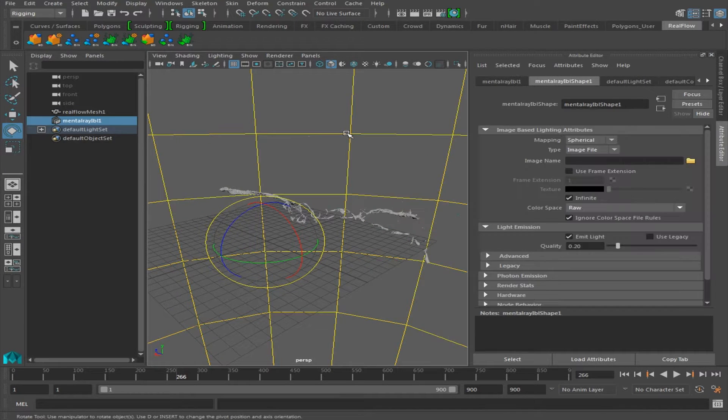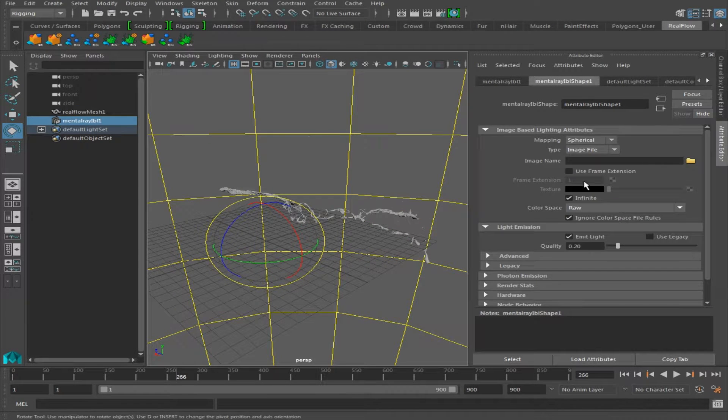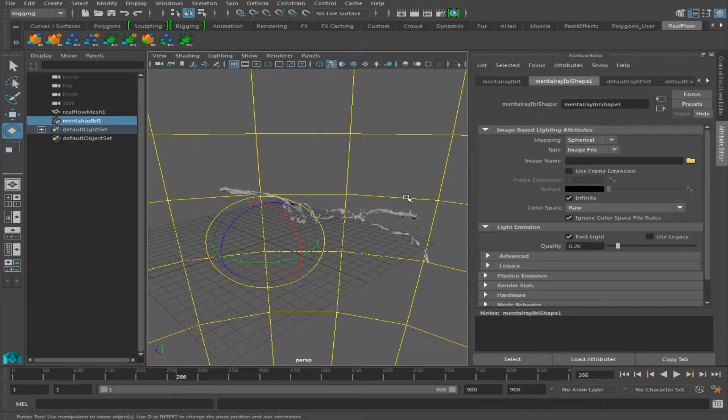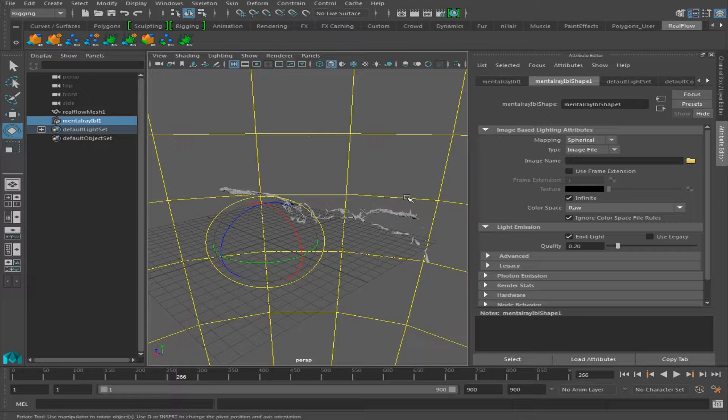Once we've created our IBL Light, we're going to apply the HDR image we've downloaded to use as the environment. You can find where I got my HDR images in the description below.